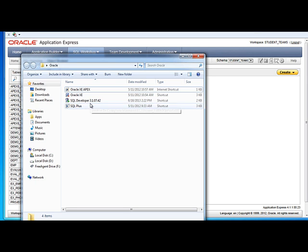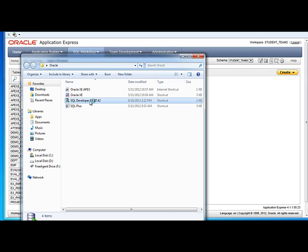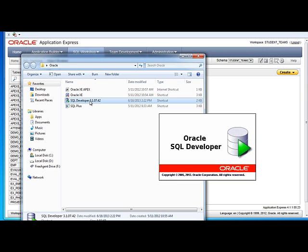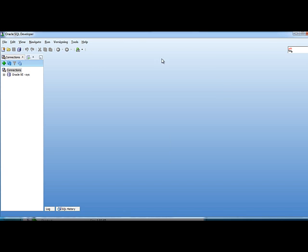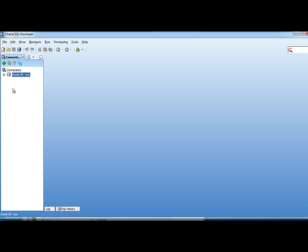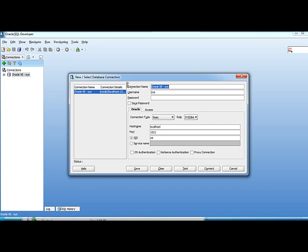I've already got it installed, and I have a folder on the desktop where I've got shortcuts, so I'm going to go ahead and open up SQL Developer. When I get this open, this is what I see. I have one connection that I had created previously, and this is for the Sys account, which is the system administrator. I'm going to right-click on that and look at the properties, so you can see the screen where I actually made the connection settings.